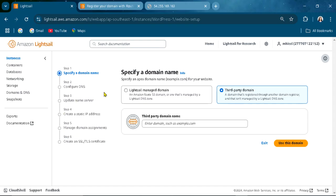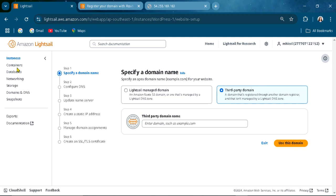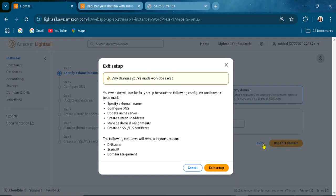There are steps that you need to go: configure DNS, update name server, create static address, manage assignment, and create TLS certificate. There's a lot of things to do, but you can figure it out. Once you fulfill that, you can use the Lightsail for your website or other app.